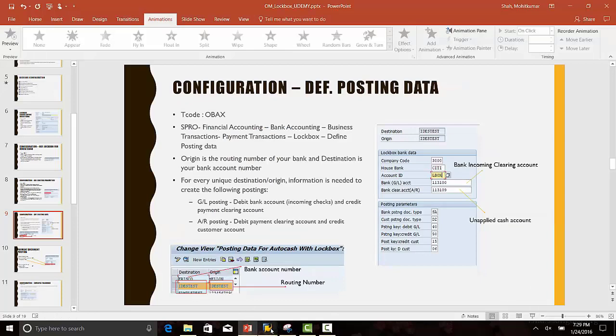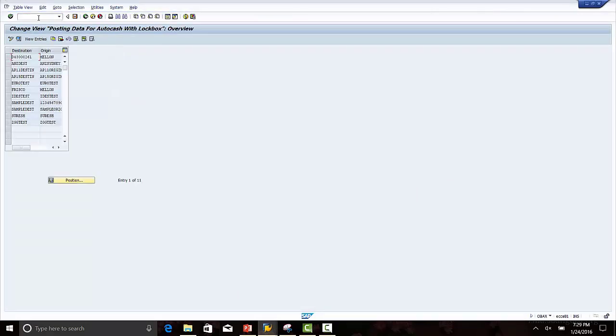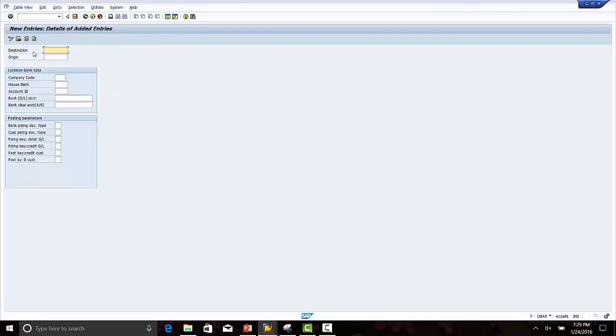Login to the SAP test system. Transaction code OBAX. Click new entries.